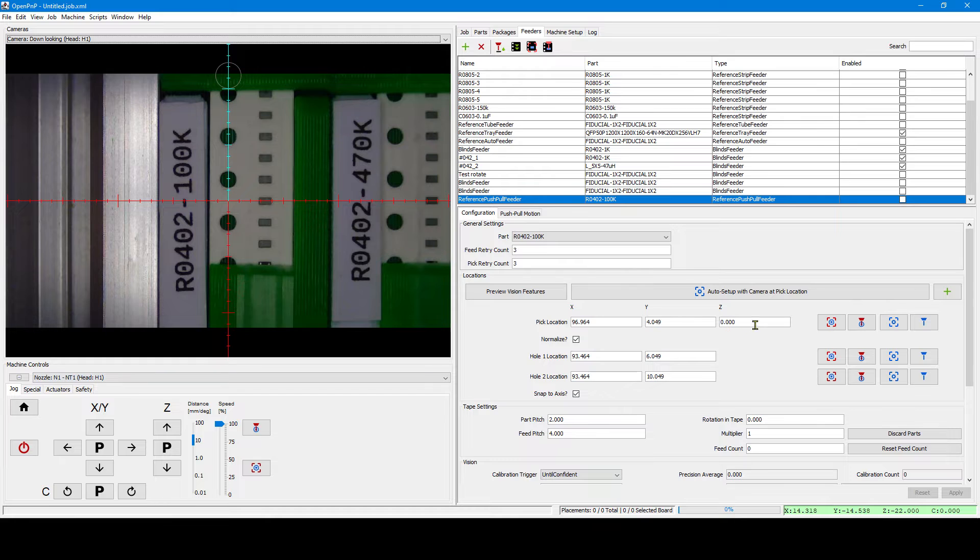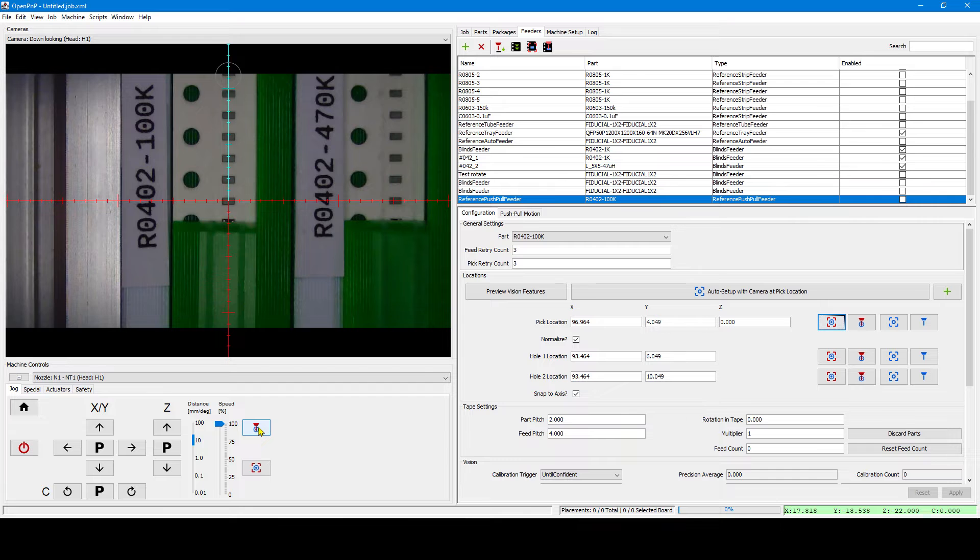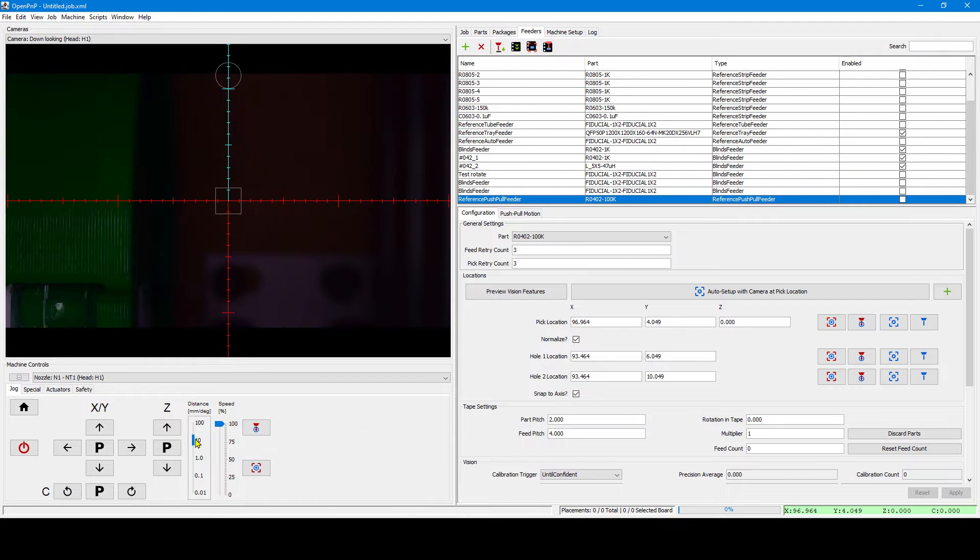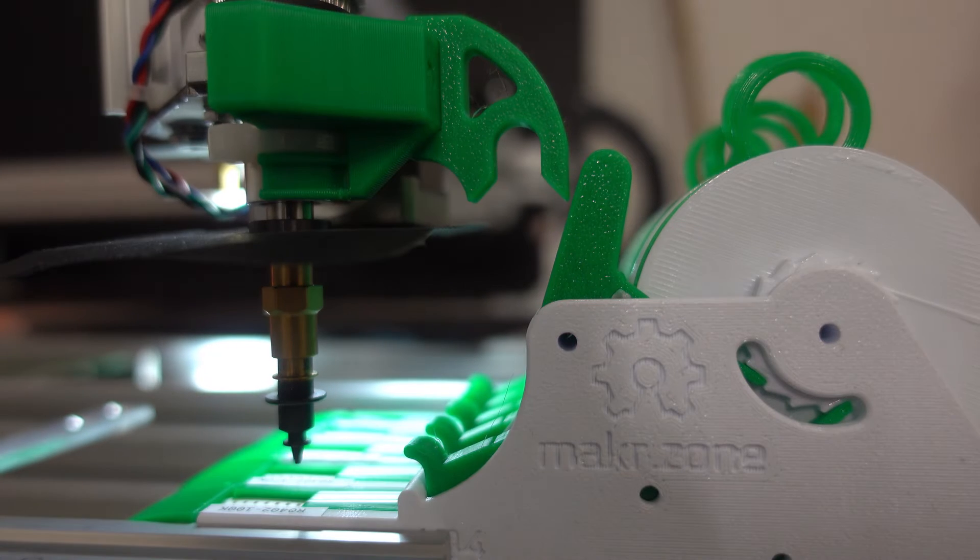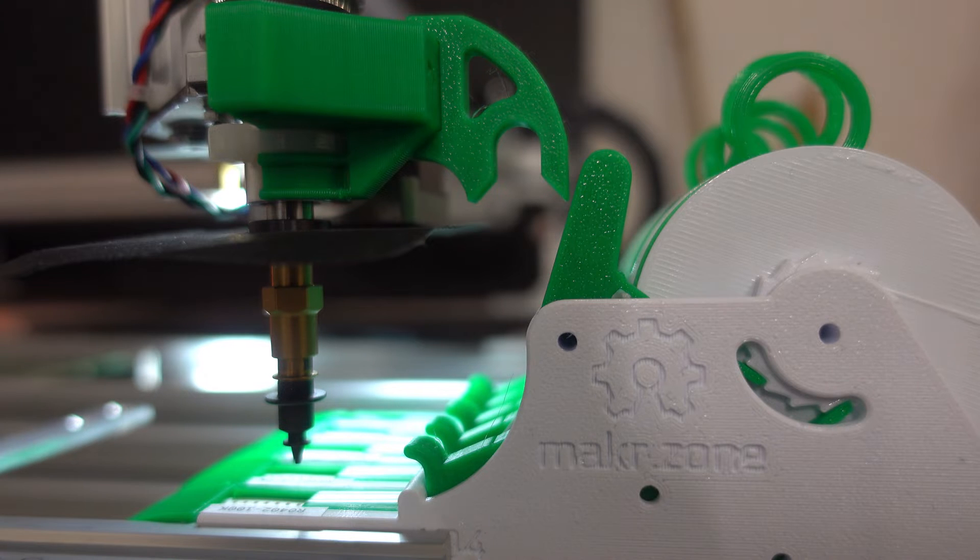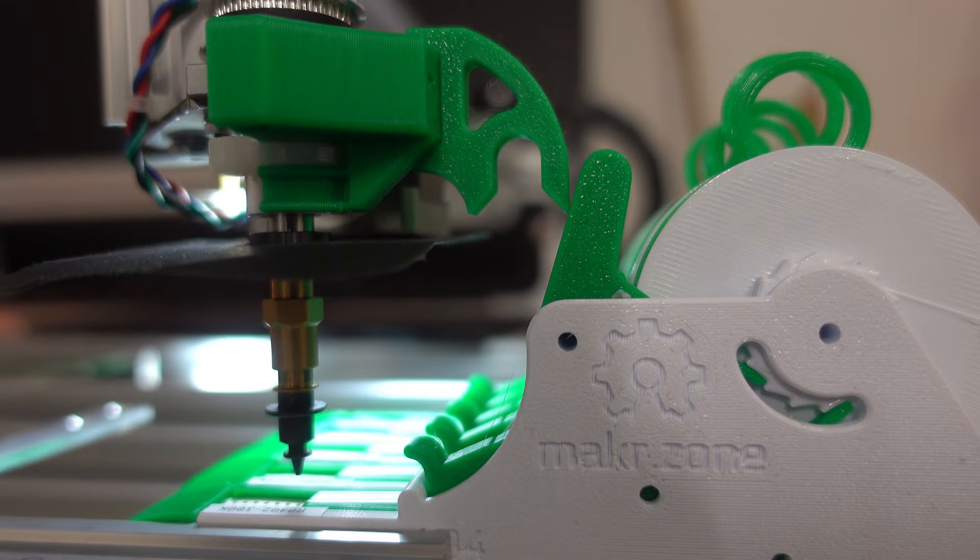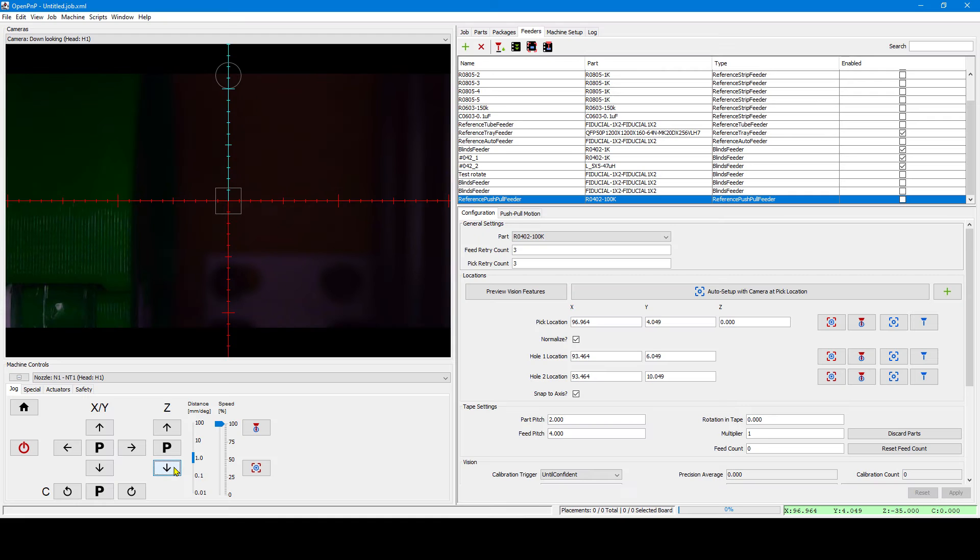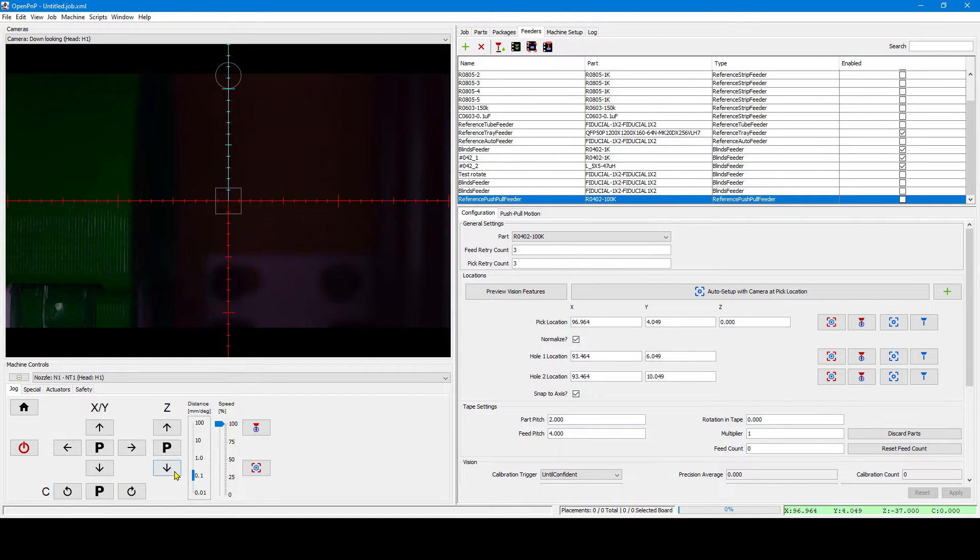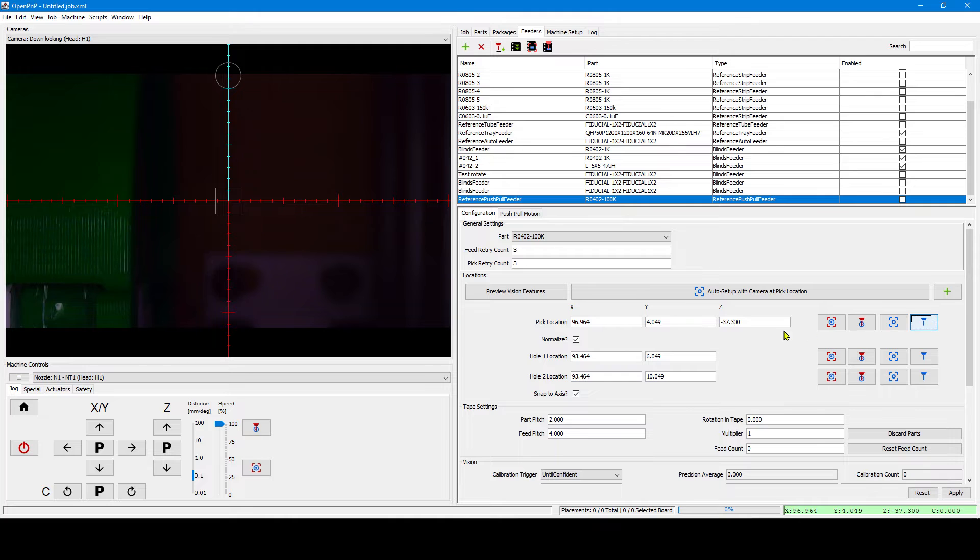Now we need to set up the proper pick location Z. We move the nozzle tip above the pick location to probe the proper height. We need to fine-tune that and then we can capture the location from the nozzle tip.